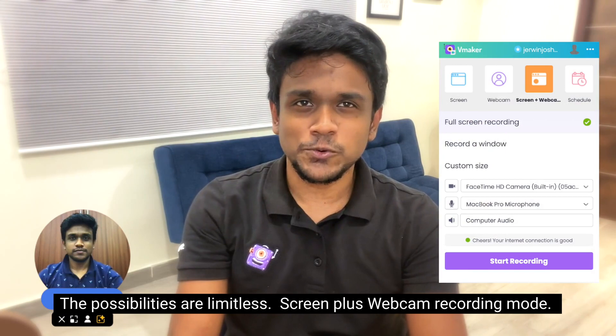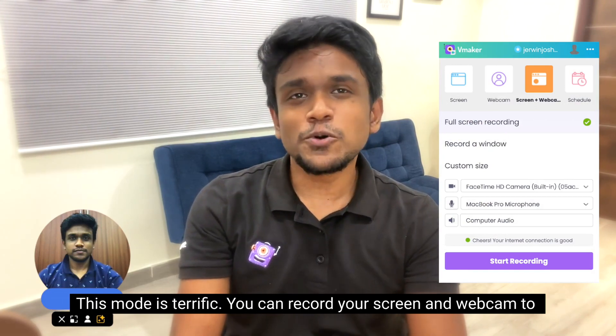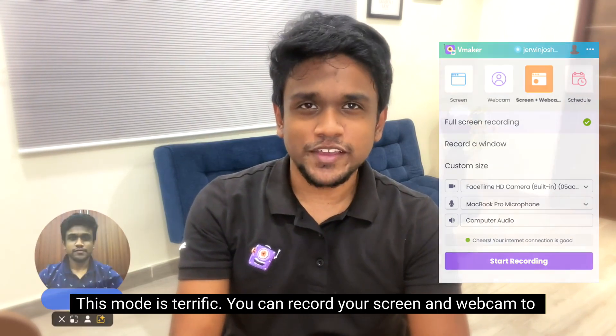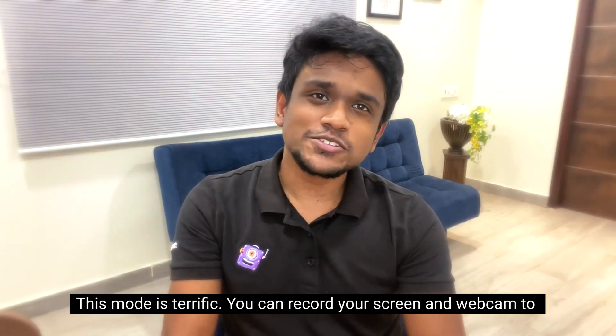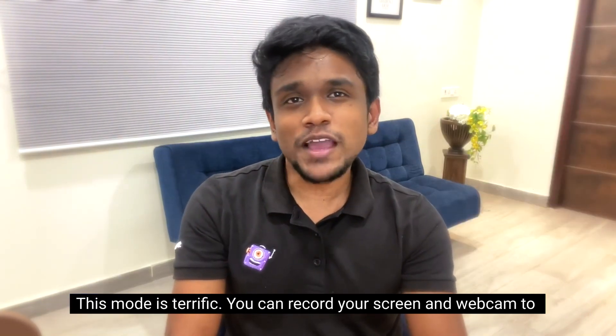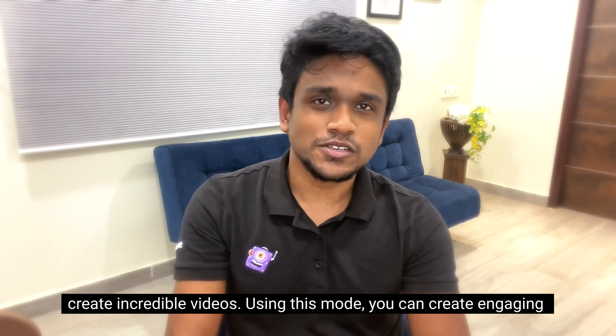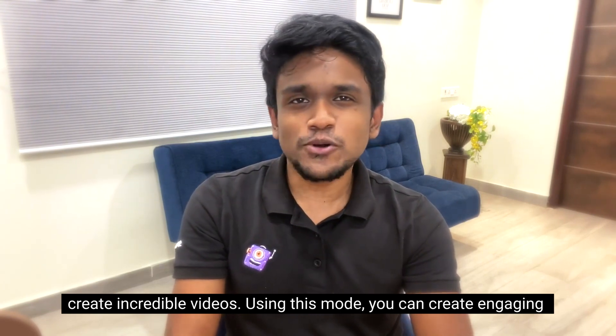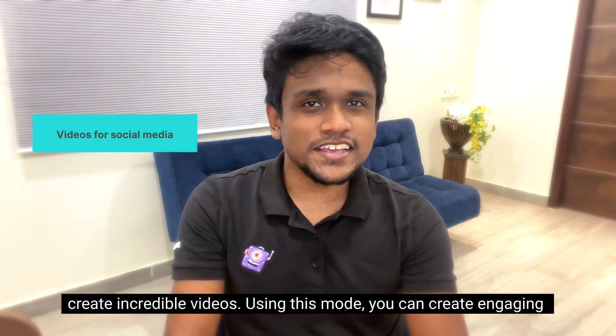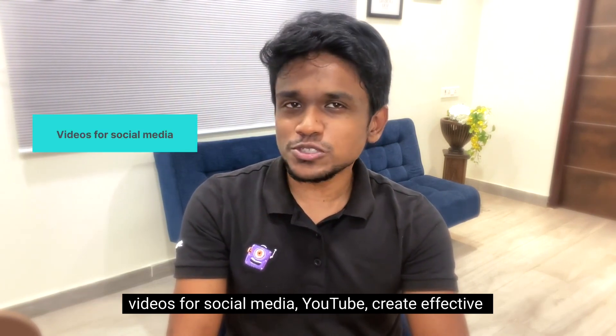Screen plus webcam recording mode: This mode is terrific. You can record your screen and webcam to create incredible videos. Using this mode, you can create engaging videos for social media, YouTube.